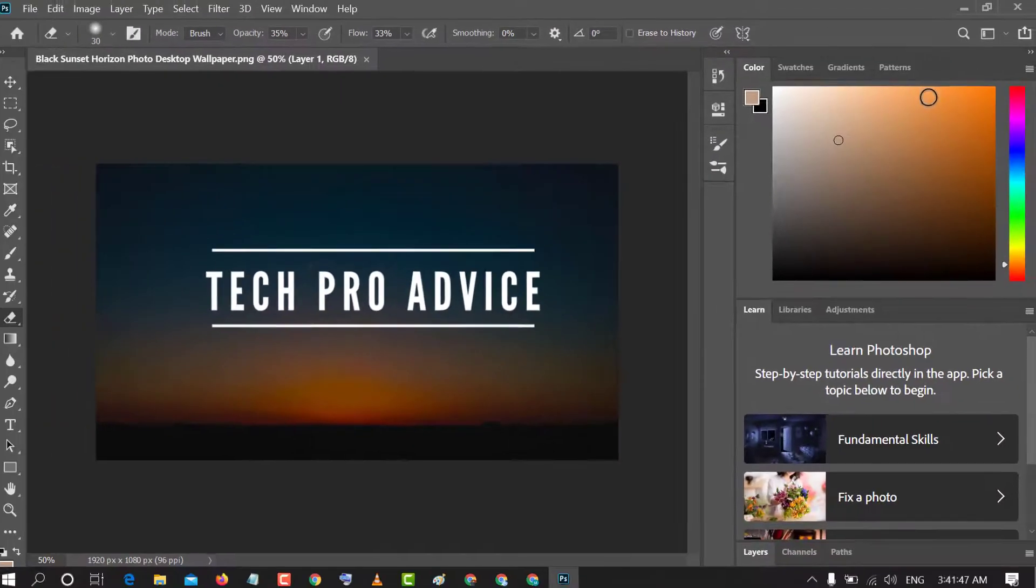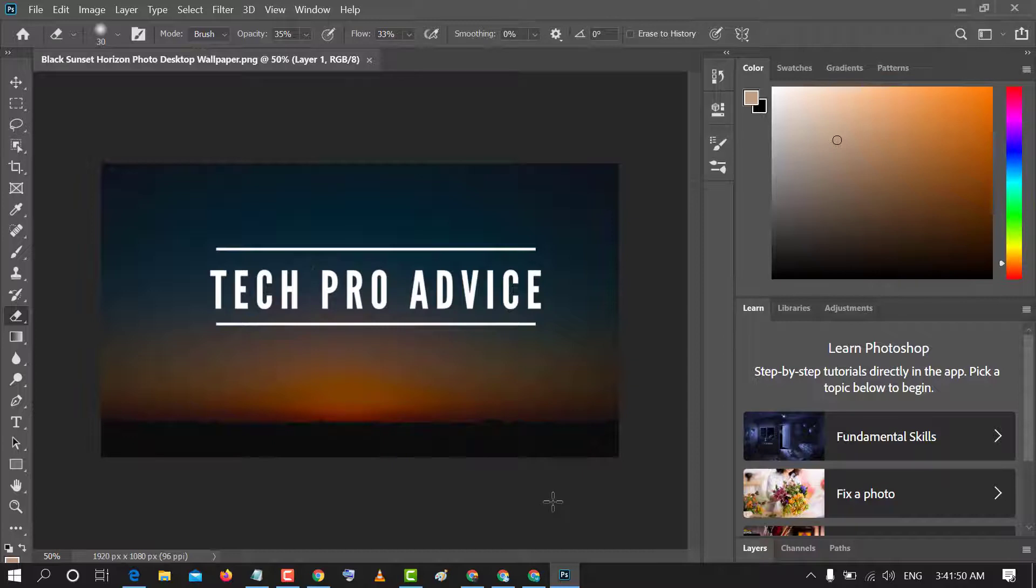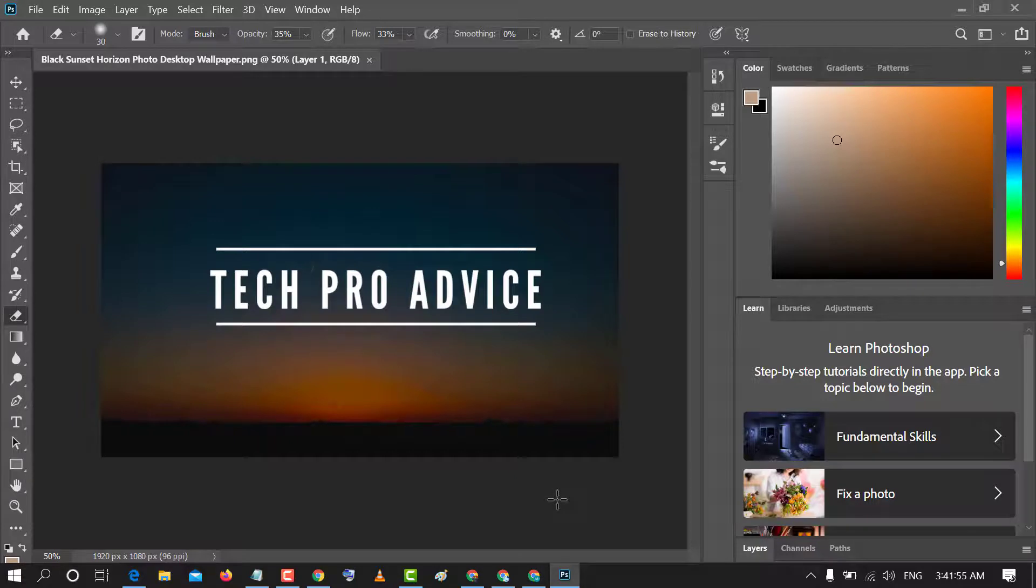That's it. So friends, by this easy and simple method you can enable and turn on zoom with scroll wheel in Photoshop.